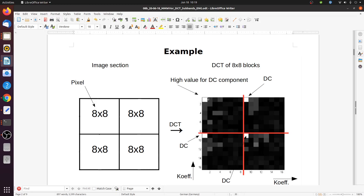0,0 is usually the DC component and that has usually the highest value. The values here are indicated by brightness — the brighter the spot, the higher the value. You can see bright DC rectangles here, meaning the DC value is high, and then very small values for the higher spatial frequencies. This is true for each of the blocks. The blocks themselves are still there, but the meaning of the content changes. The DC value or the higher frequencies apply to a specific block.